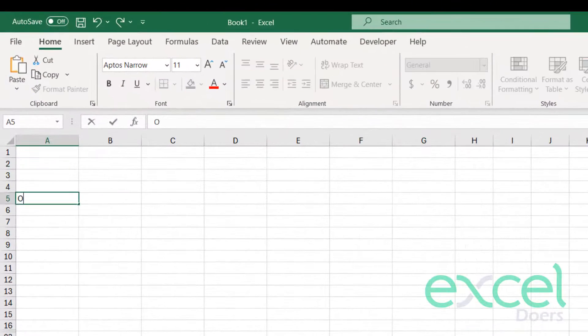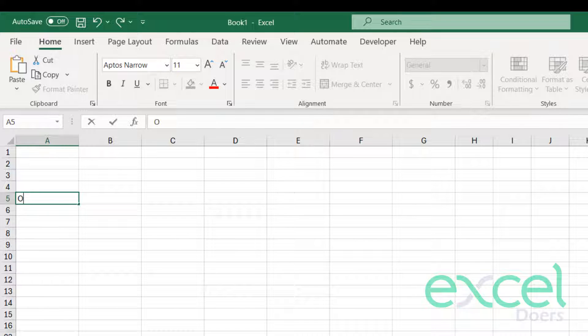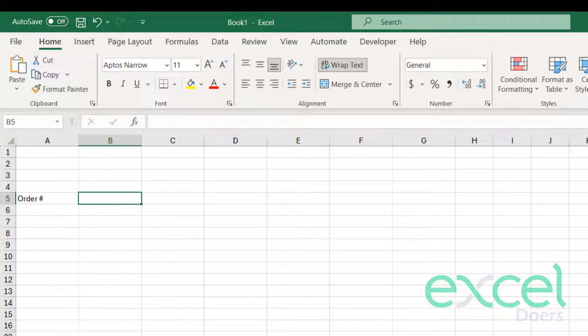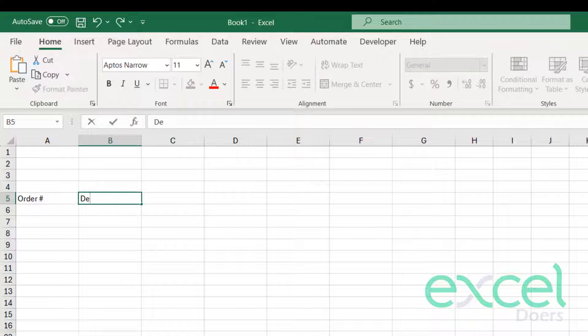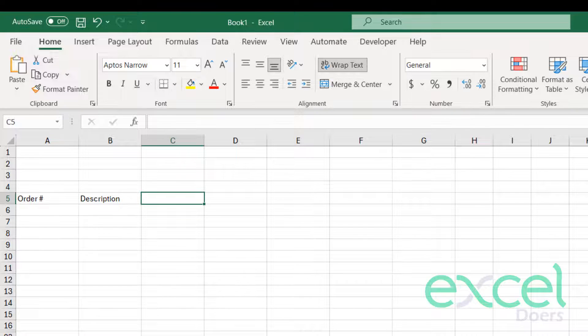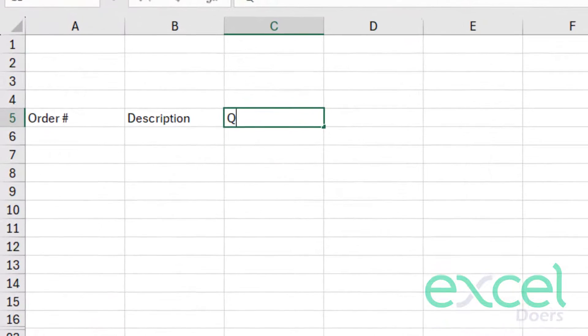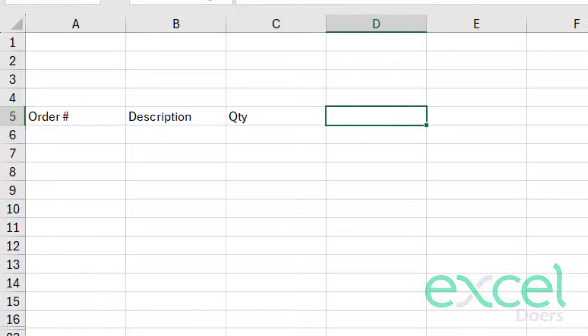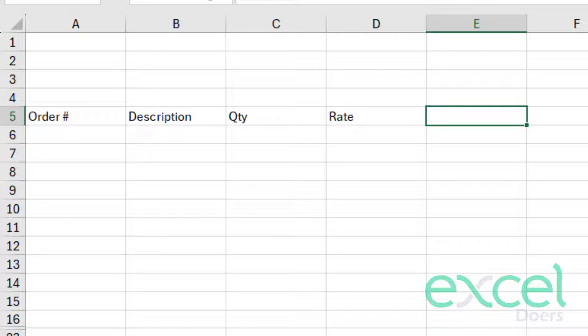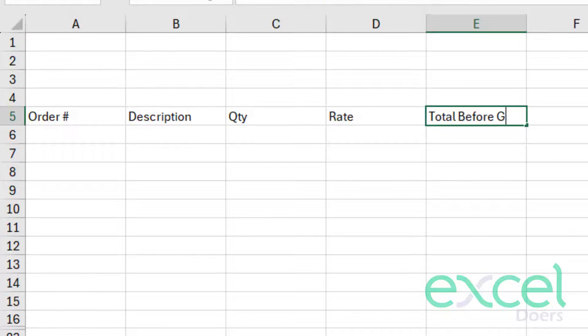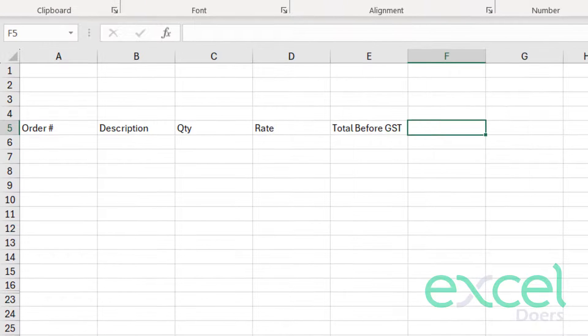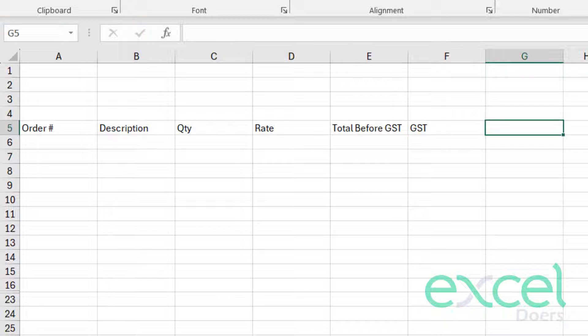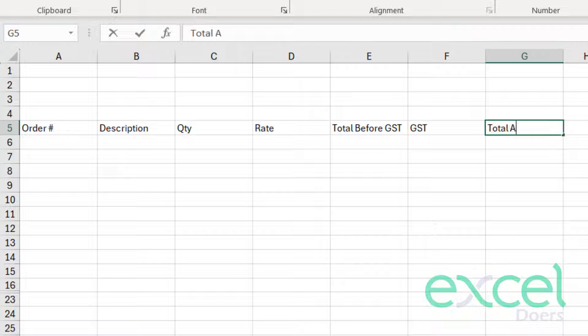First of all, we have to define our fields. So in my case, I need order number, description, quantity, rate. Then I will need a total before GST. Then we will calculate the GST amount, and then we need total after GST.